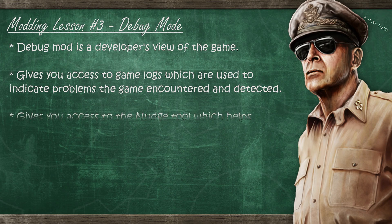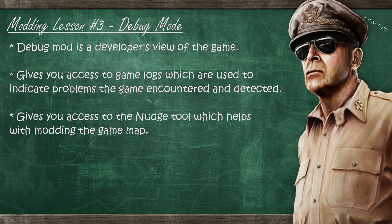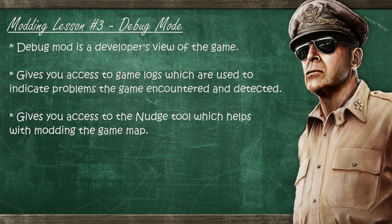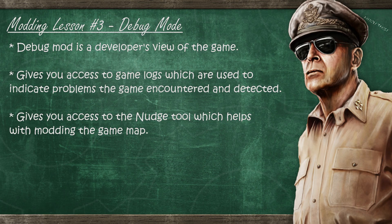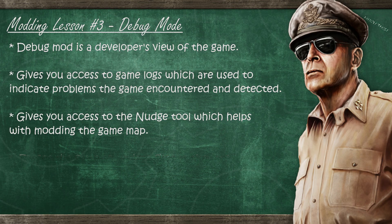Another thing that enabling debug mode gives you is access to the nudge tool which will help you greatly when you're trying to mod the map of the game. However, that tool is also not perfect—it does have its issues—but it can help you if you're doing any changes to the map, and the only way to access it is by activating debug mode.